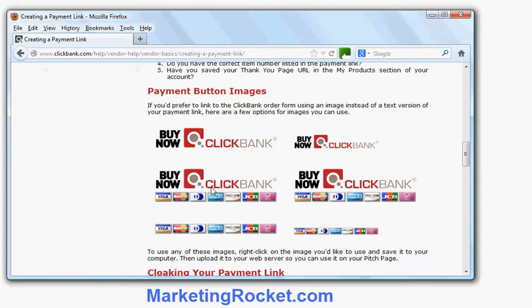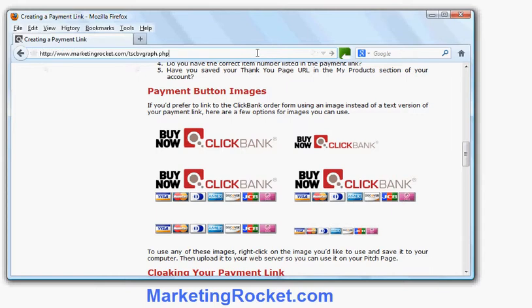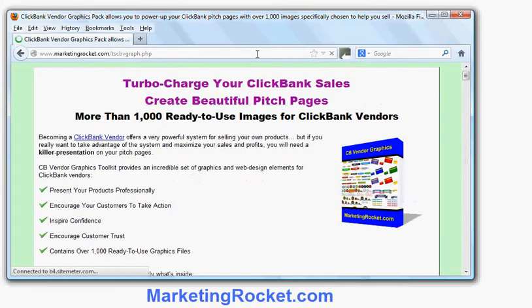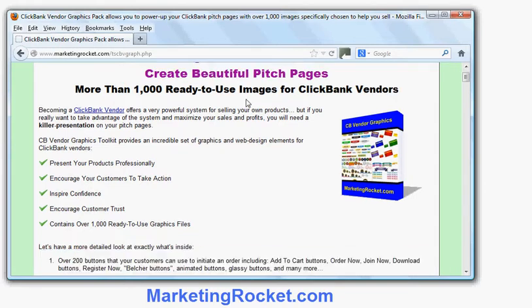What you really want is attractive buttons or links that entice people to click, remind them of the benefits, and look like actual buttons so people know they're supposed to click. I'd recommend a package called ClickBank Vendor Graphics, which you can get from marketingrocket.com — it's on their main page. Just go there and you'll find it easily.